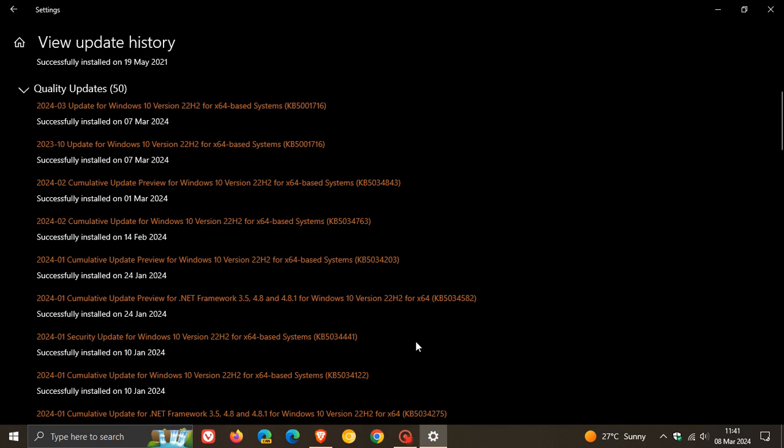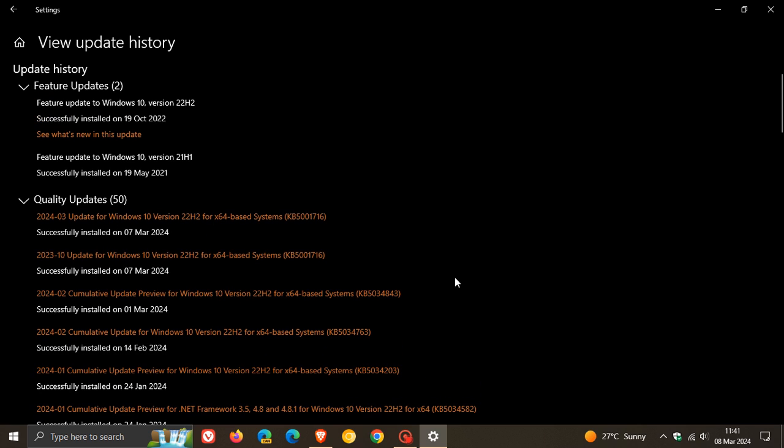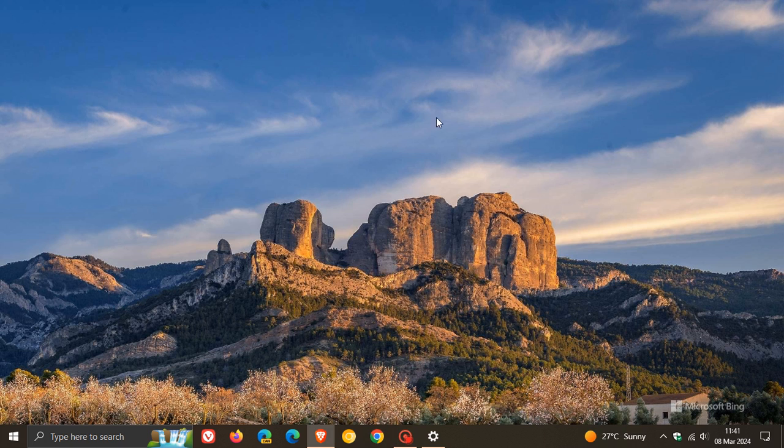But go check that playlist out if you want more info, and if I do see something over on Microsoft Docs officially regarding this update being fixed, then obviously I will post as soon as I can and keep you guys in the loop. So thanks for watching and I'll see you in the next one.